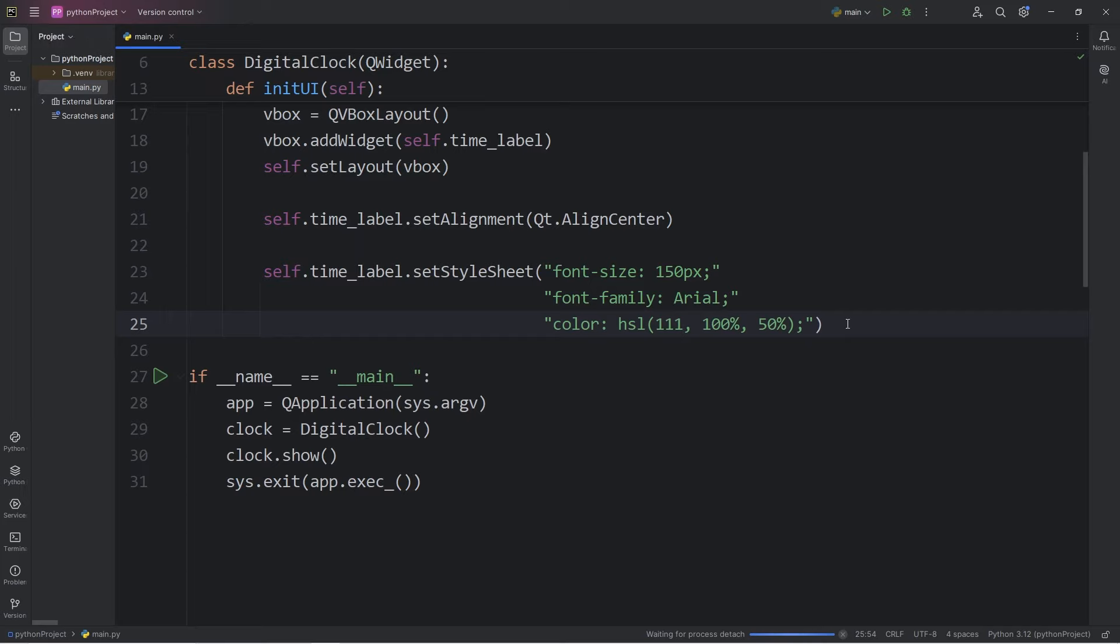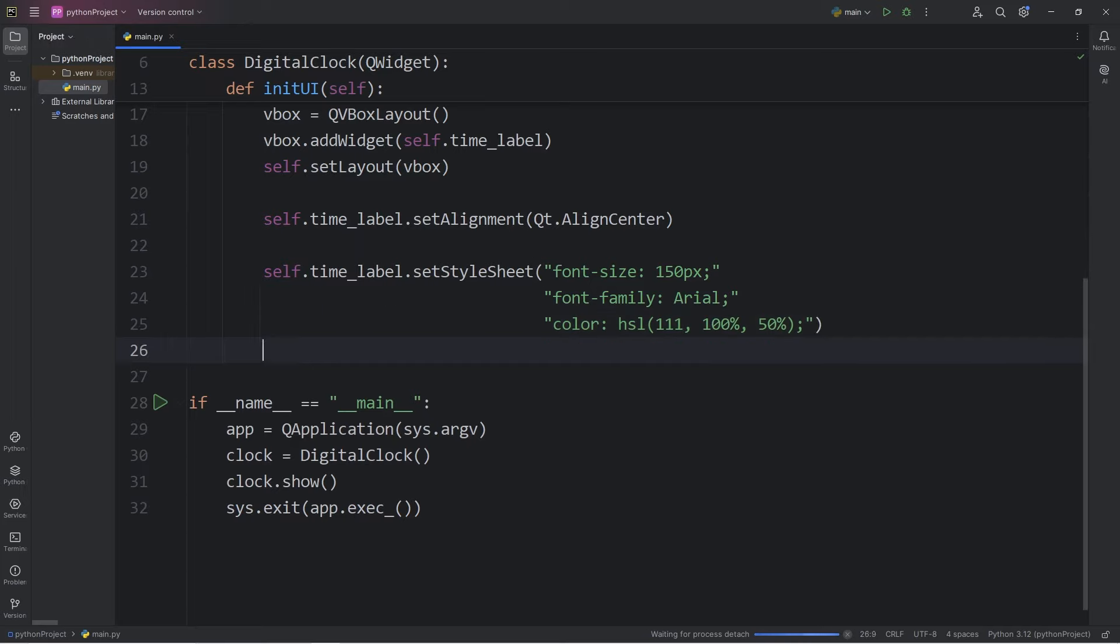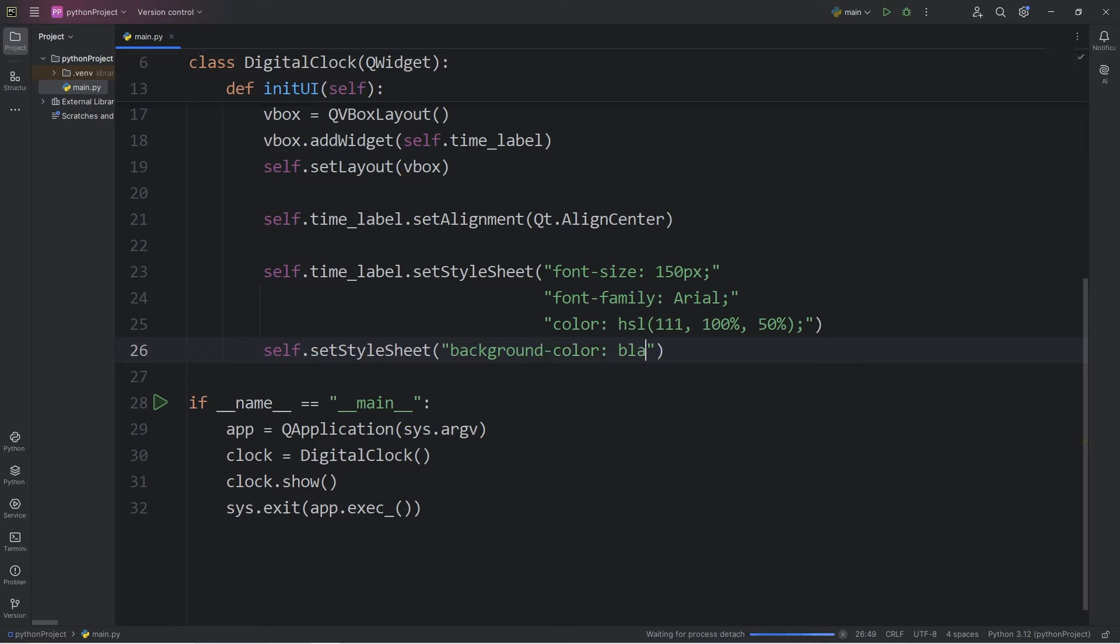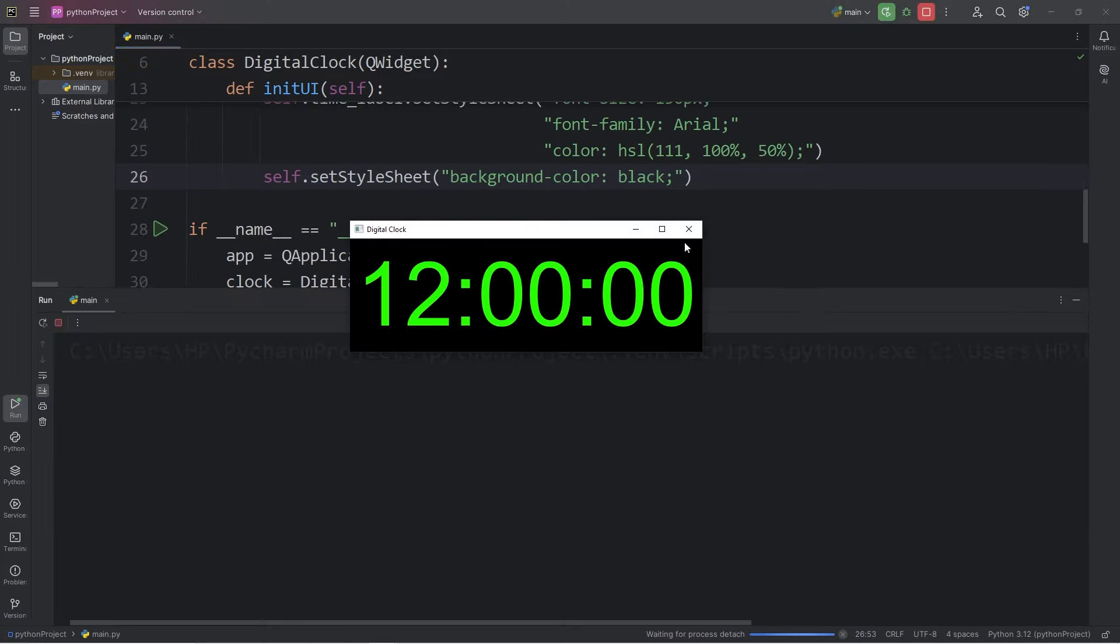Let's change the background color. Here's how. We will take self. That applies to our clock. Then call the setStylesheet method. Pass in a background color. We will set the background color property to be black. I think that looks pretty good. But it doesn't quite do anything quite yet. That's the next step.